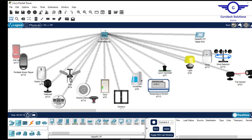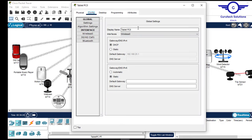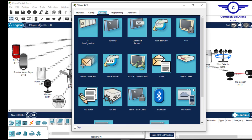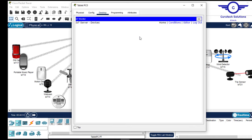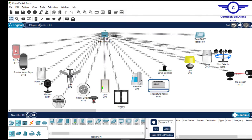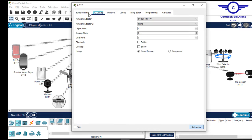All these devices are connected to the home gateway and have access to the management console. Let's access the management console from our tablet — click on the tablet, go to desktop, then IoT Monitor, and log in. We've logged in successfully but there are no devices listed yet because we haven't registered the devices in the IoT server. We need to register each device.